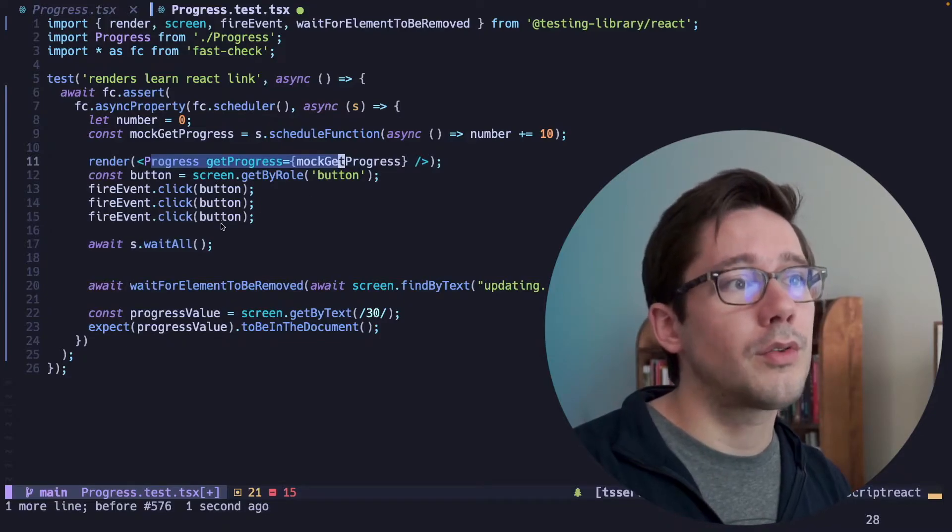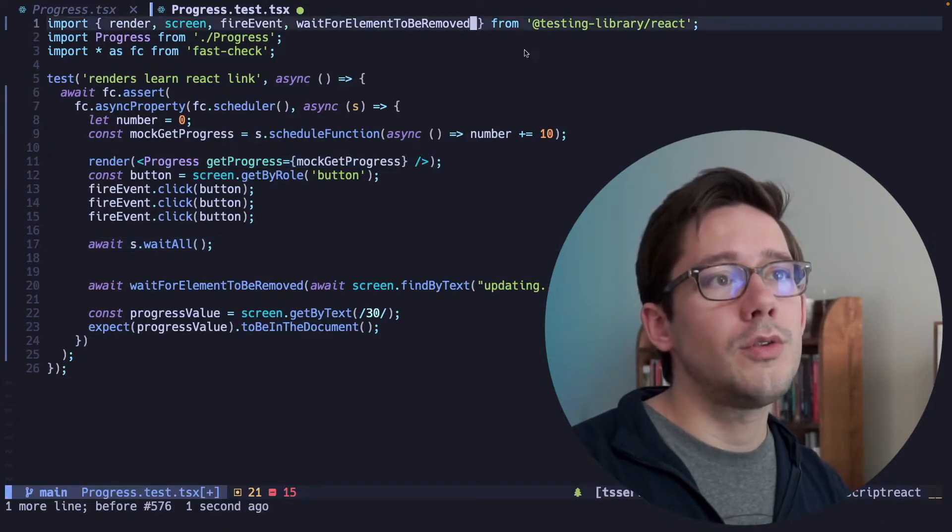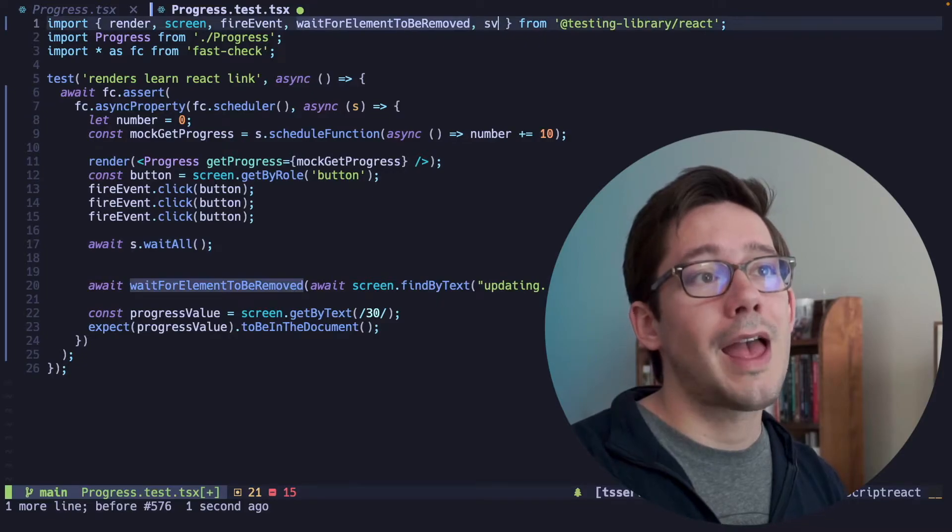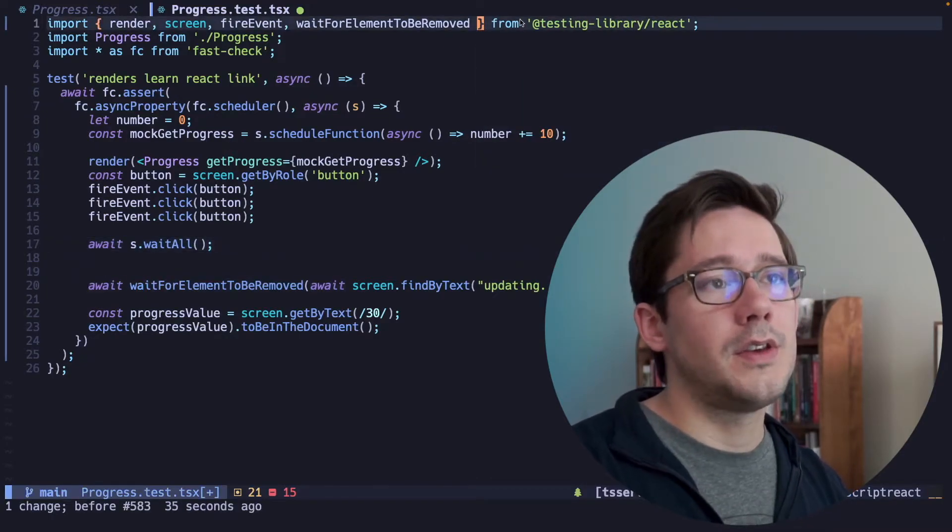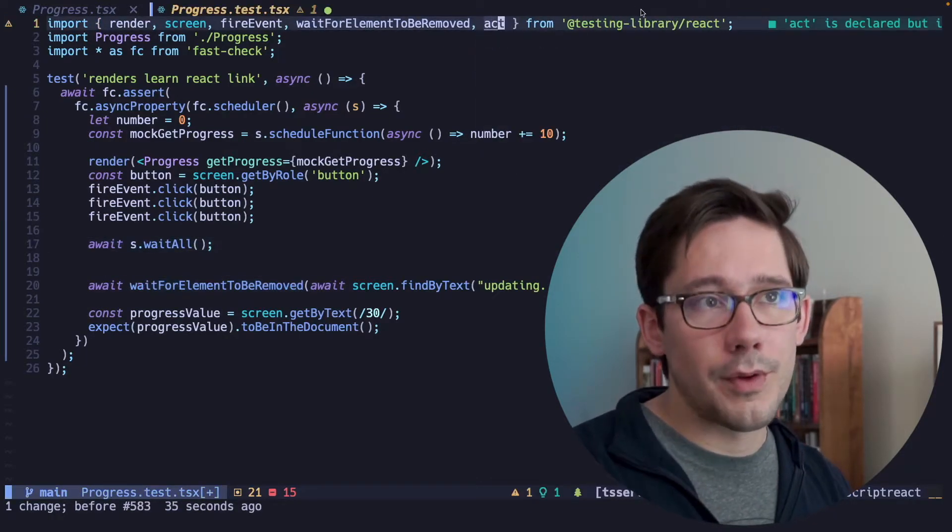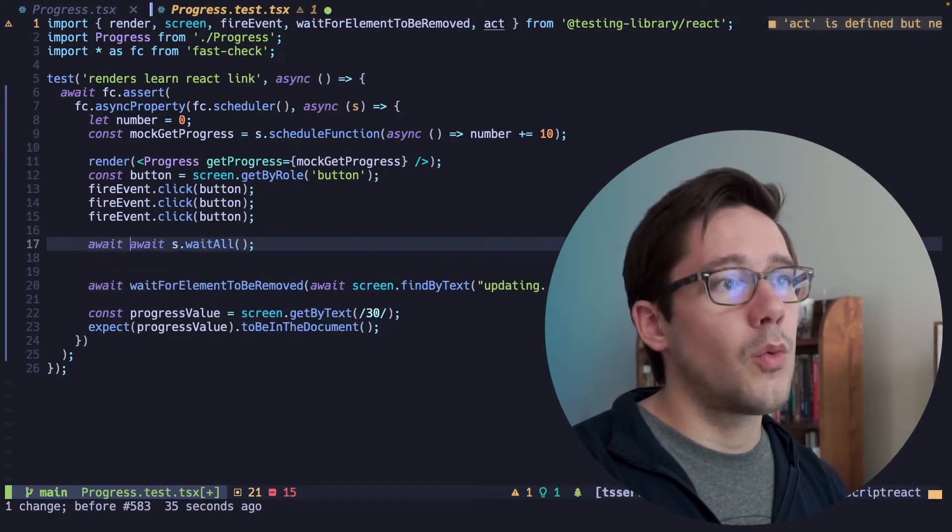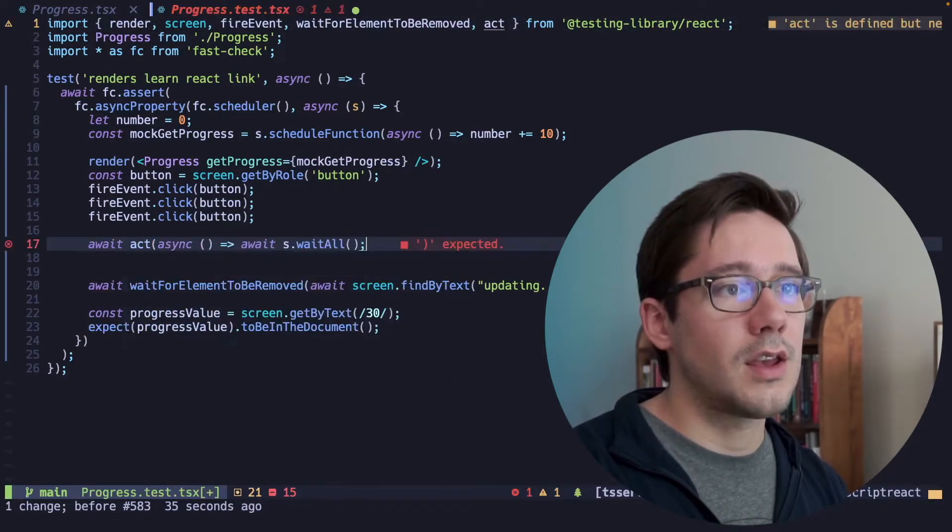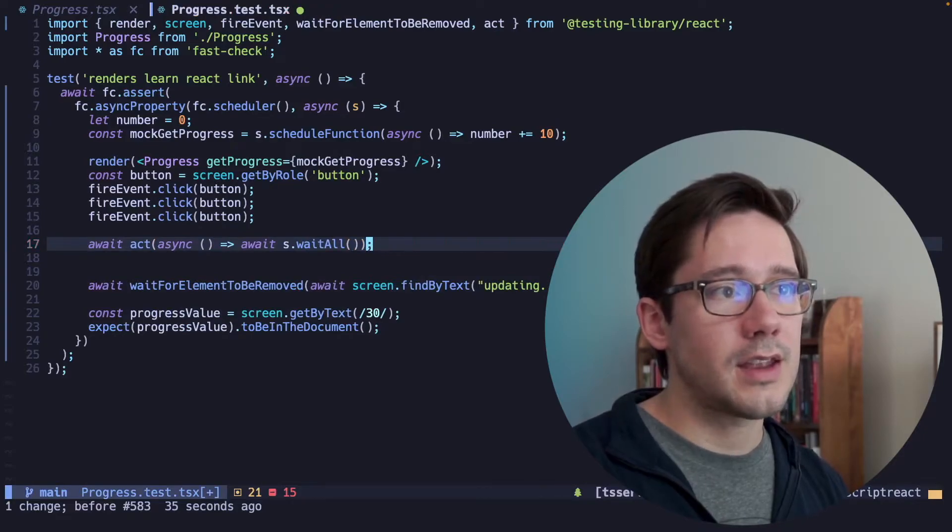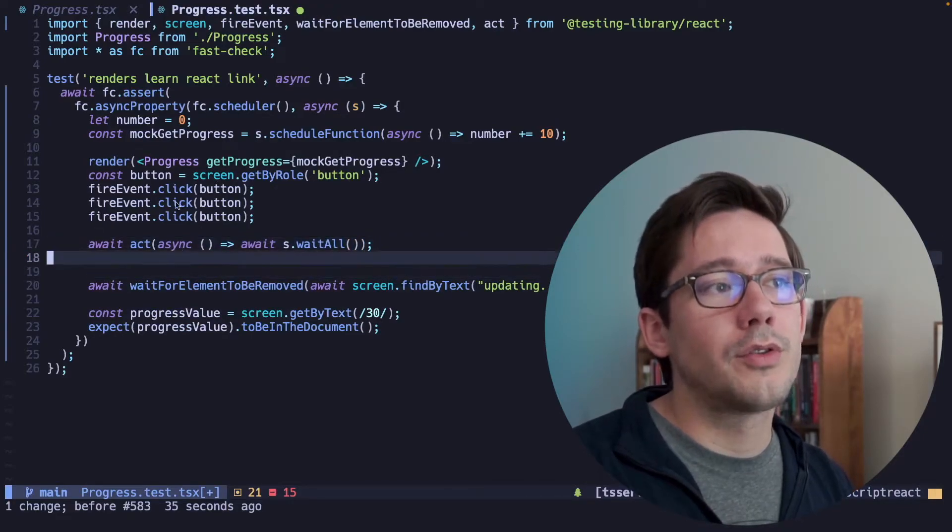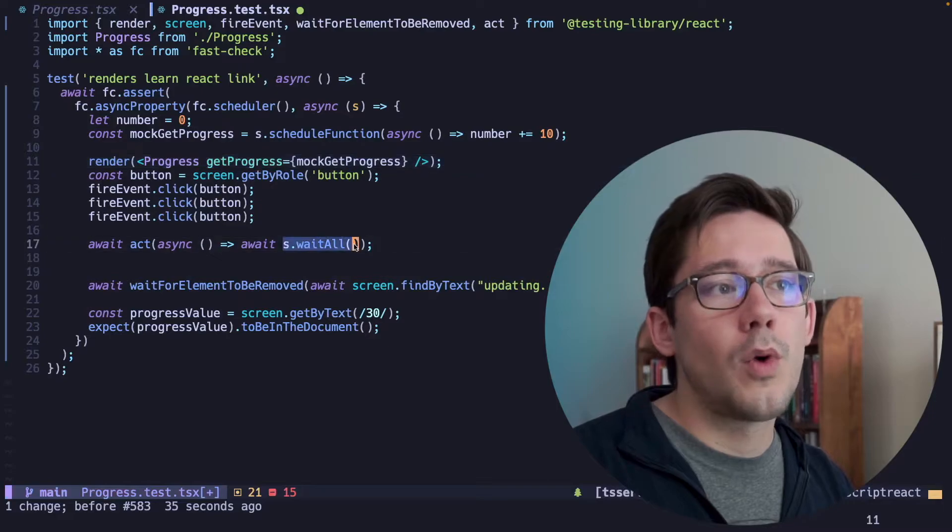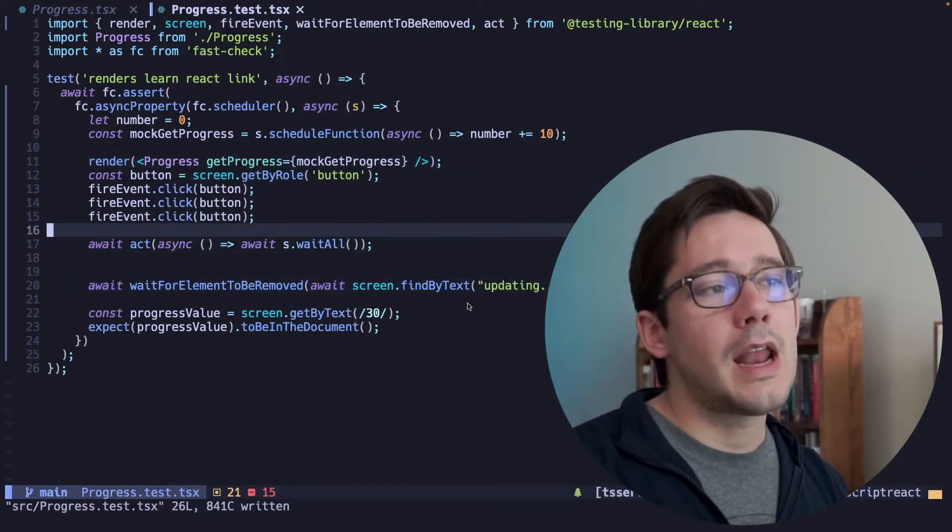And with the React testing library, when your component re-renders based on some behavior, you need to wrap that in a call to act. So I'm going to import the act function here from the React testing library, and we're going to await a call to act here, and we'll just wrap this all nicely like that. So now the React testing library will know to re-render our progress component when this promise here resolves.